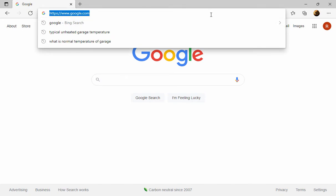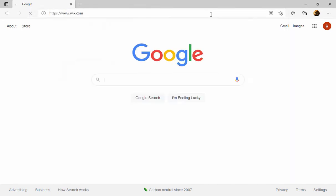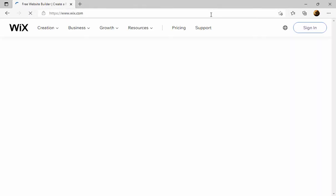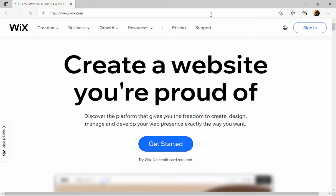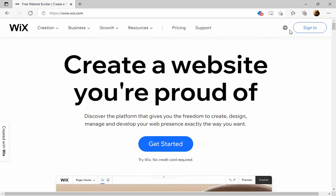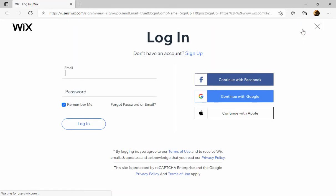I'm going to use a place called Wix.com. If you go here, you could sign up for free with one of these accounts, or you can just click this one to sign up.